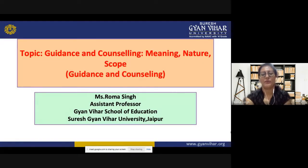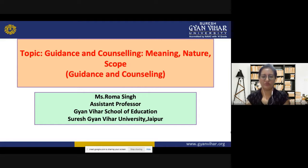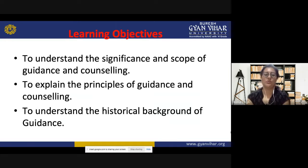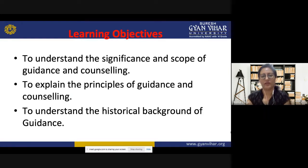Good morning and welcome to the class. Today we are going to study guidance and counseling — its meaning, nature, and scope. The learning objectives for today's class are to understand the meaning, concept, and significance along with the scope of guidance and counseling, to explain the principles of guidance and counseling, and to understand the historical background of how the subject came into being.